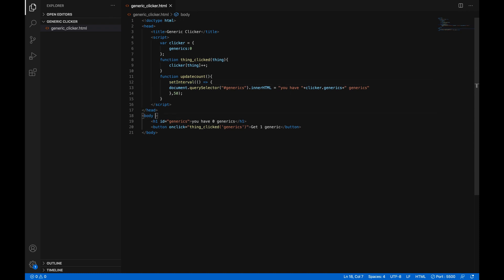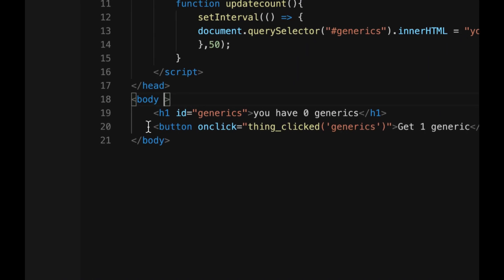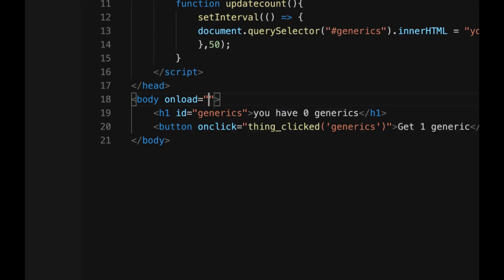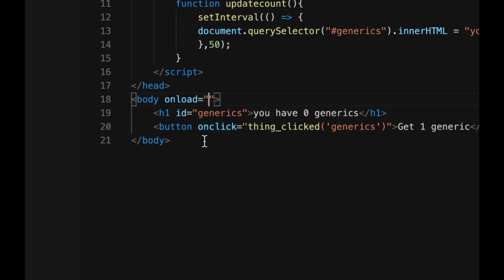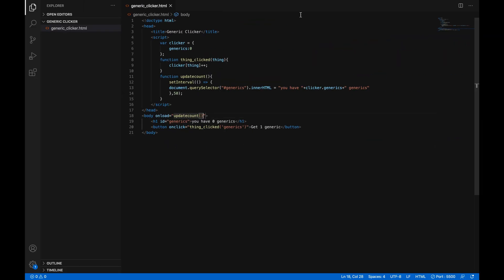So how do we only call it one time? Well, in the body tag, you can do on load, which means as soon as the page is loaded, it'll do whatever code goes in here. It's kind of like on click. And we can just do update count, open parentheses, close parentheses, and then it'll only run the function once the page has loaded.